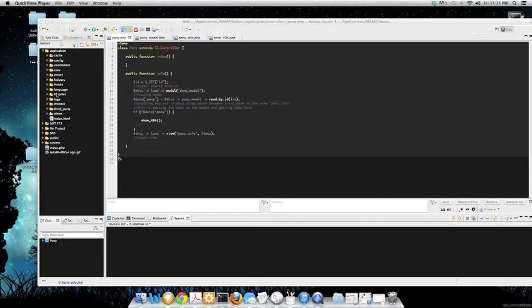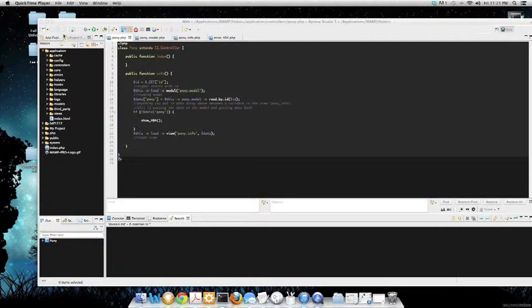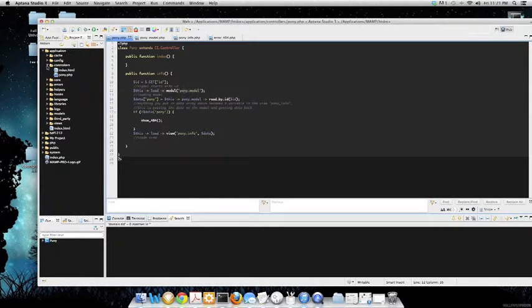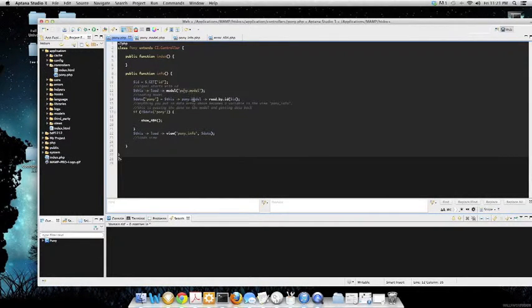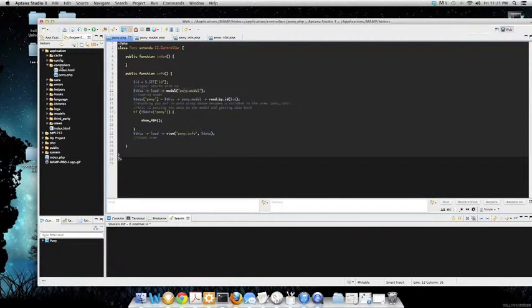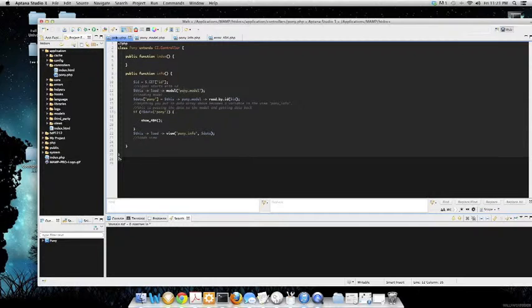You can see controllers, which before in my other videos were pony.php or the index. So in my controller I have a pony.php.